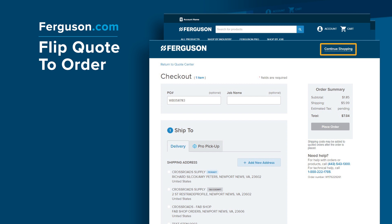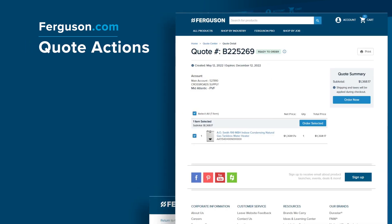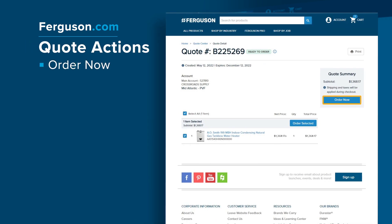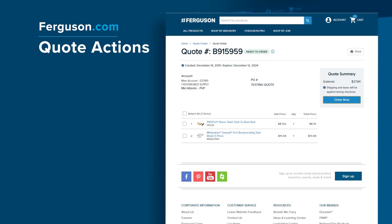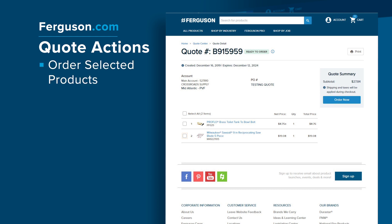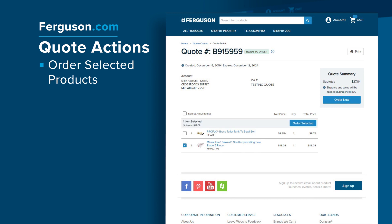Or click Continue Shopping, and then items from your quote will be put into your cart with the pricing that was quoted as you keep shopping. With Quotes, you can easily Order Now, Order Only Selected Items, or Print your quote when needed. To order all products on the quote, select Order Now. To order select products, click the box to the left of the products you'd like to order, then click the Order Selected button at the top of the product list.